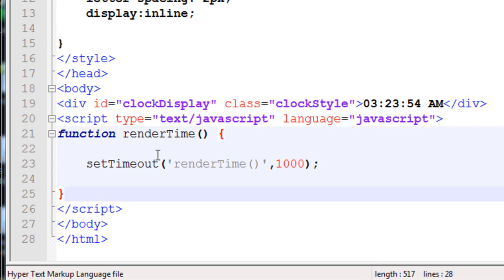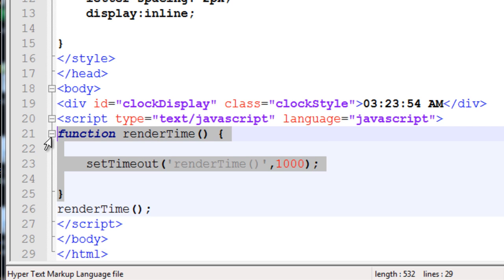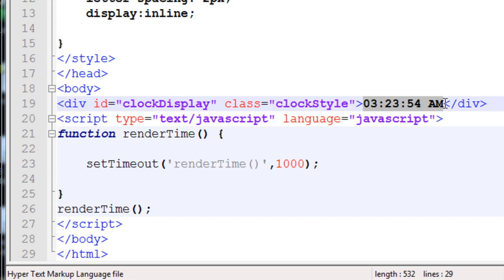If you were to run this page right now, the renderTime function would never fire off. To get it to fire off, you execute that function right under where you code it out. This line I just put in - when it's read, it's going to fire off renderTime, and then inside renderTime, setTimeout is going to make it keep happening every second. This way we can update the div's display. Let's get rid of the static text - JavaScript is going to be adding that for us.